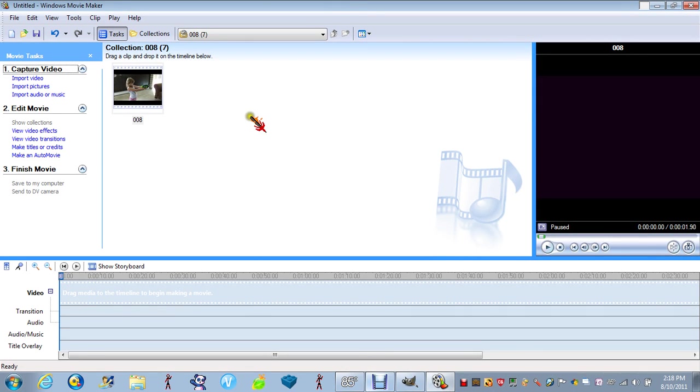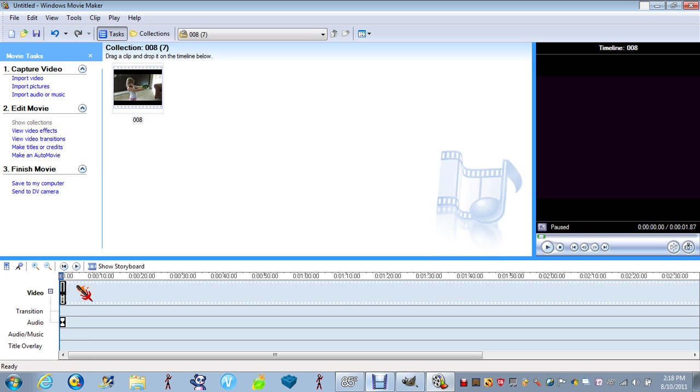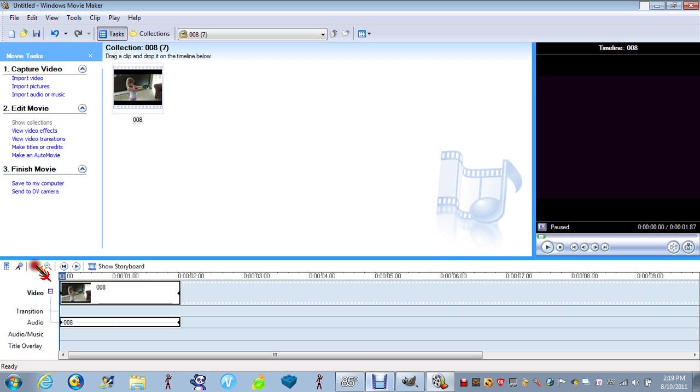Hello. Today I will show you how to make a gun flash or like a laser in Windows Movie Maker. So what you want to do, you want to place the video down, you want to zoom it as far as you can.